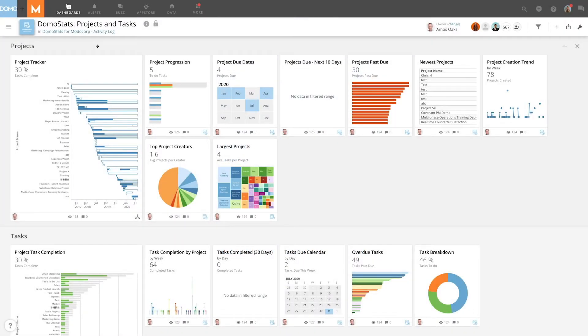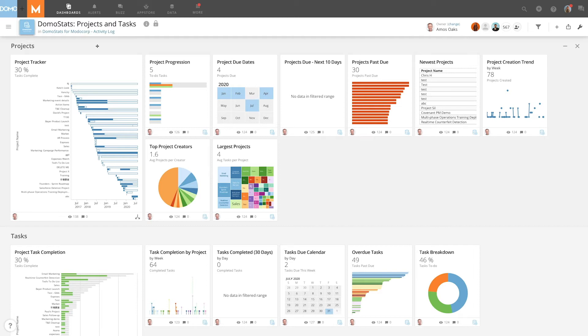Domostats gives you a high-level view of what is happening in Domo with live datasets and pre-built cards that help you govern and manage your instance. The Domostats Projects and Tasks app provides a complete list of all your projects and tasks, so you can stay on top of your assigned tasks and deliver high-quality projects on time.